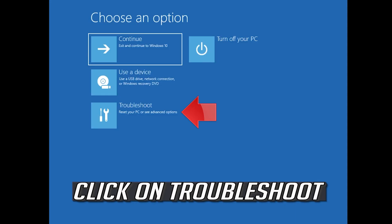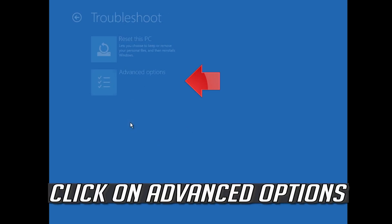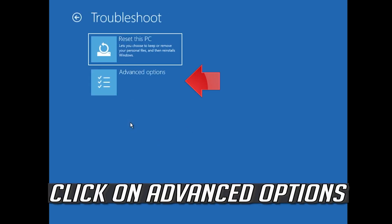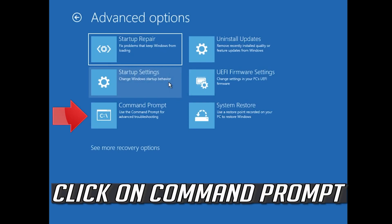If that didn't work, click on Troubleshoot, click on Advanced Options, then click on Command Prompt.